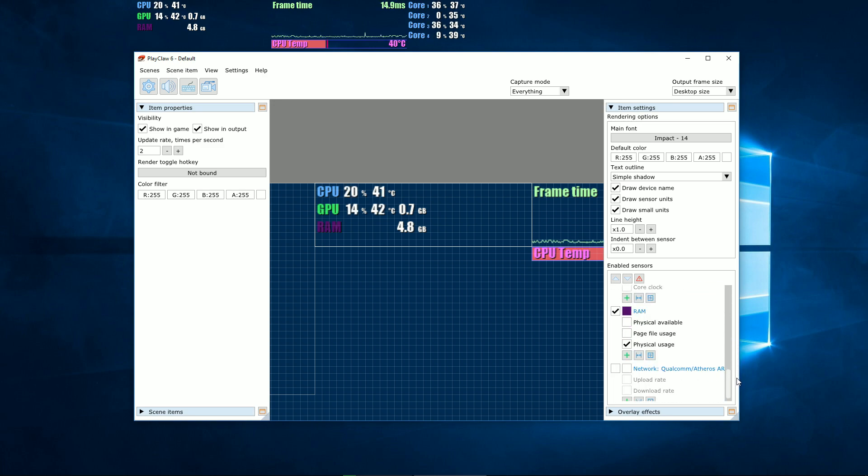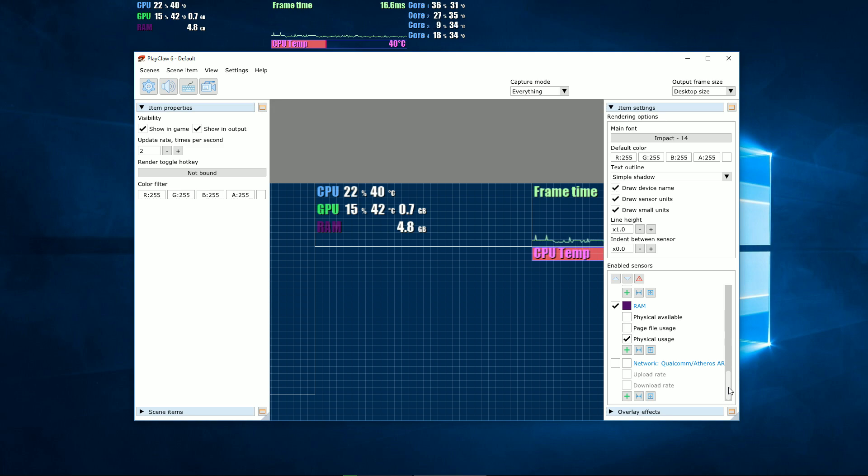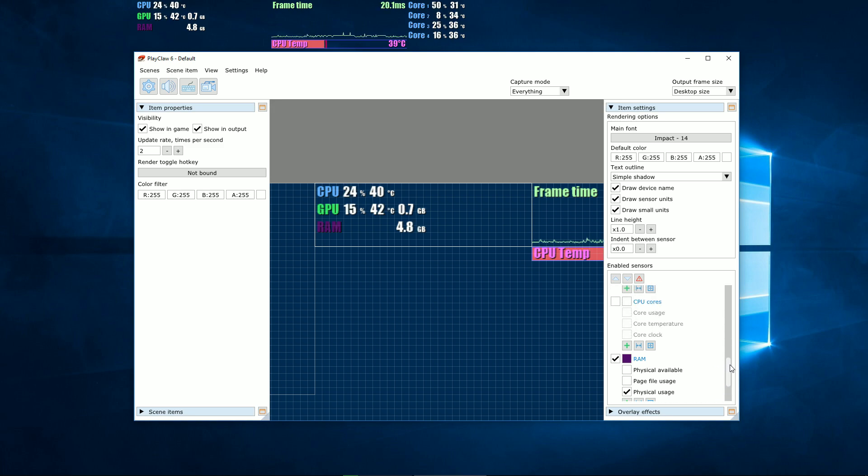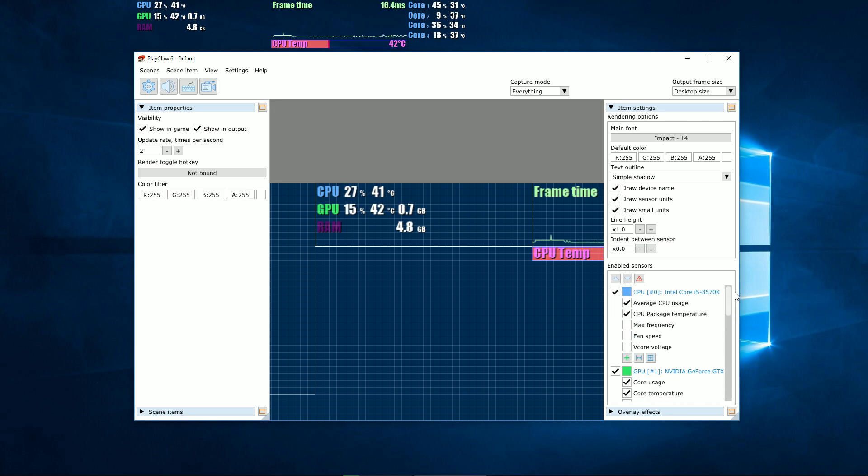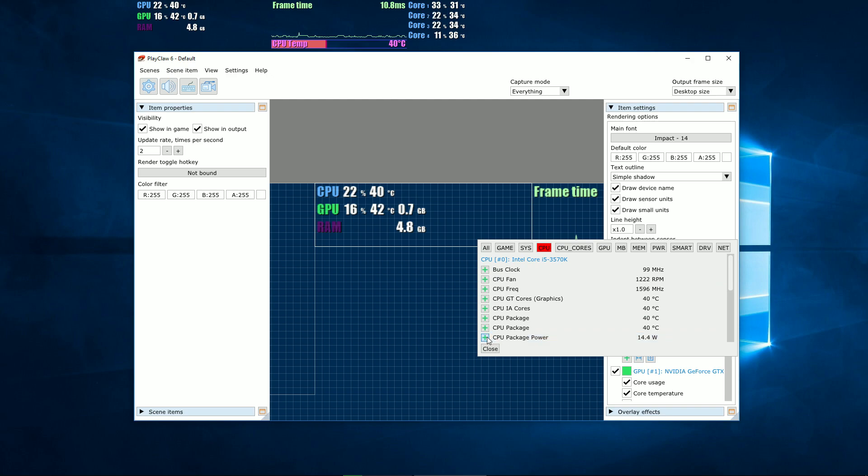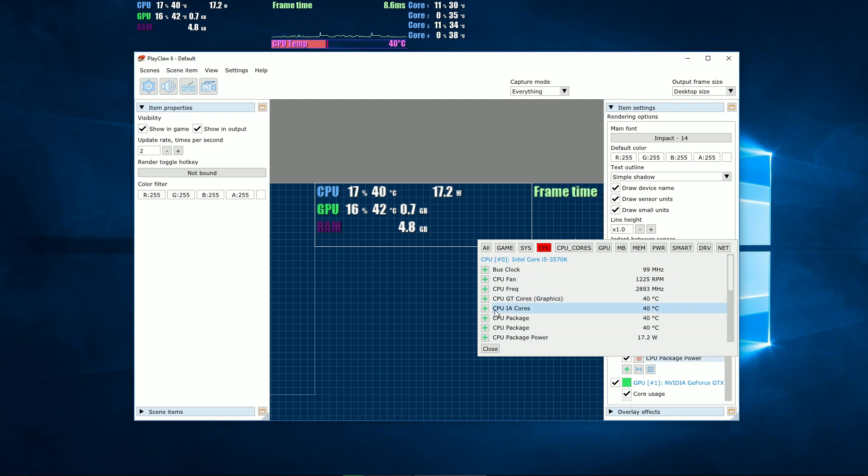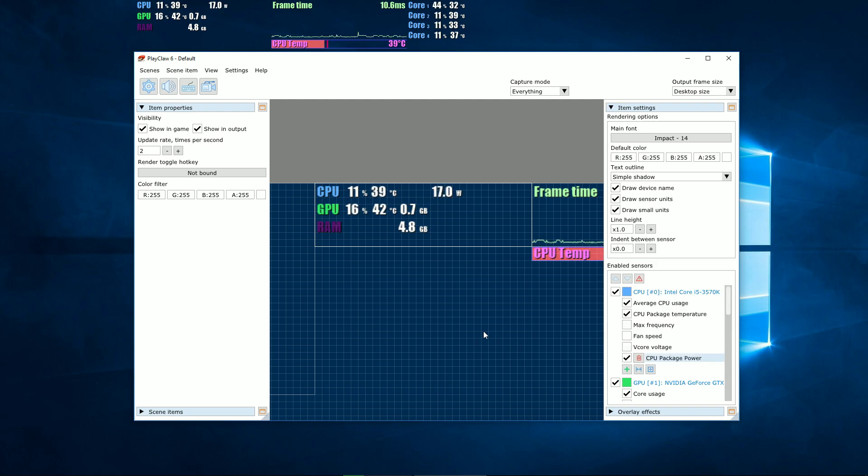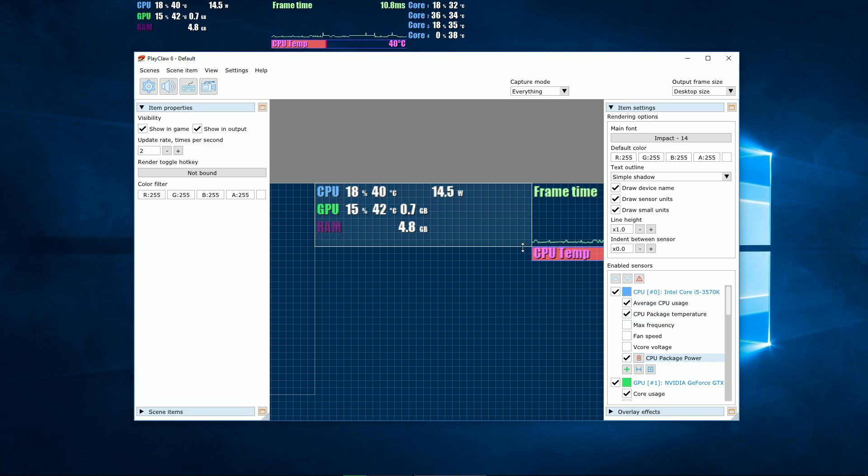In a matter of couple minutes you can set up such an overlay with the help of our program. The overlay has a set of pre-setup devices and sensors. If you lack any sensor, you can add a special one from our list of sensors found in your system. For example, the power consumption of your processor.